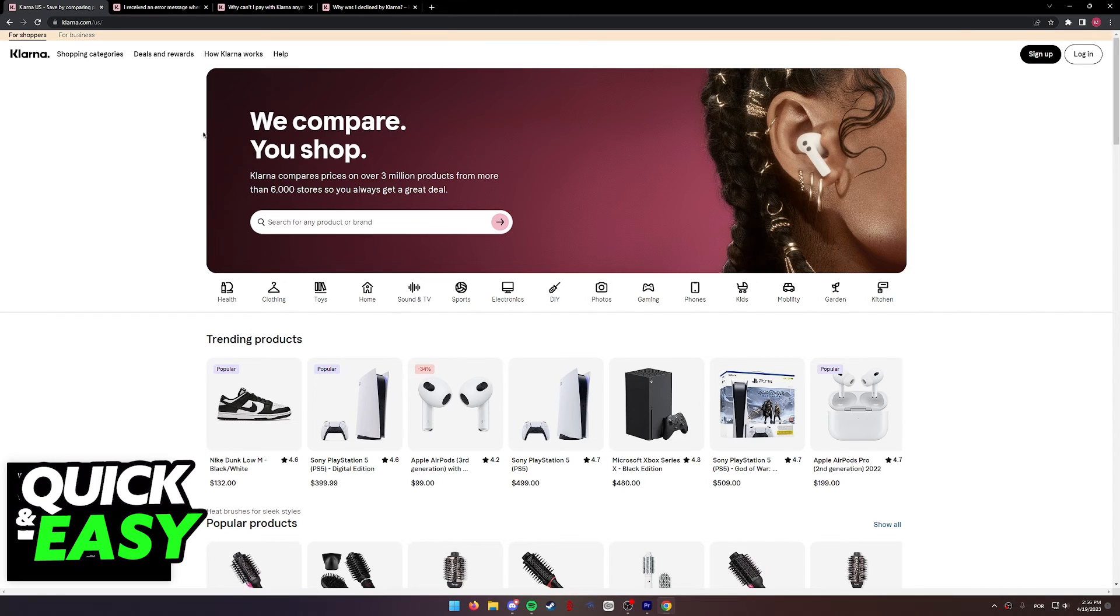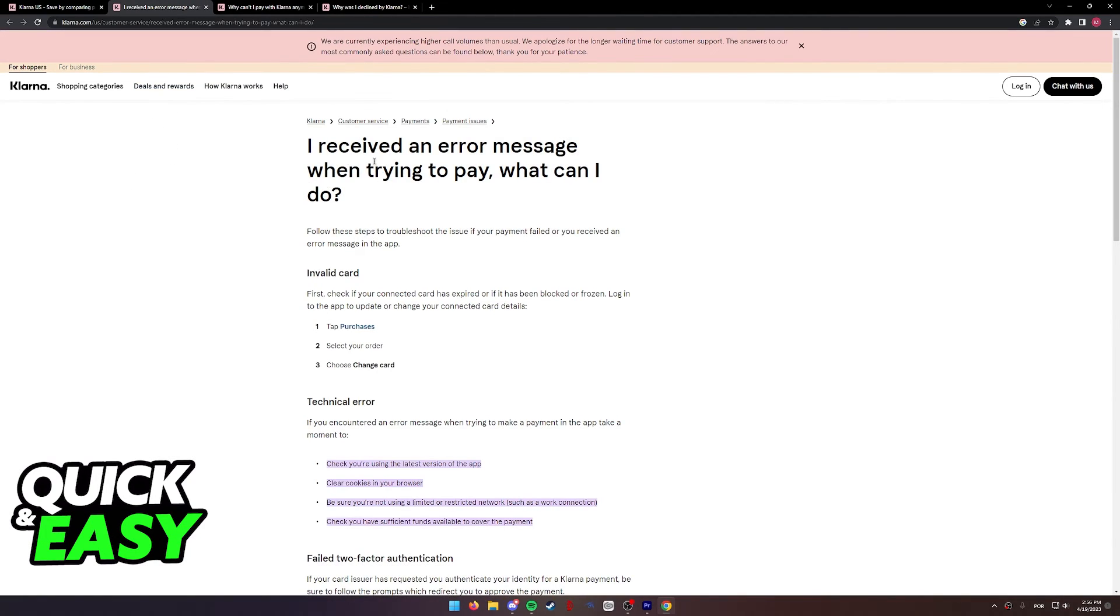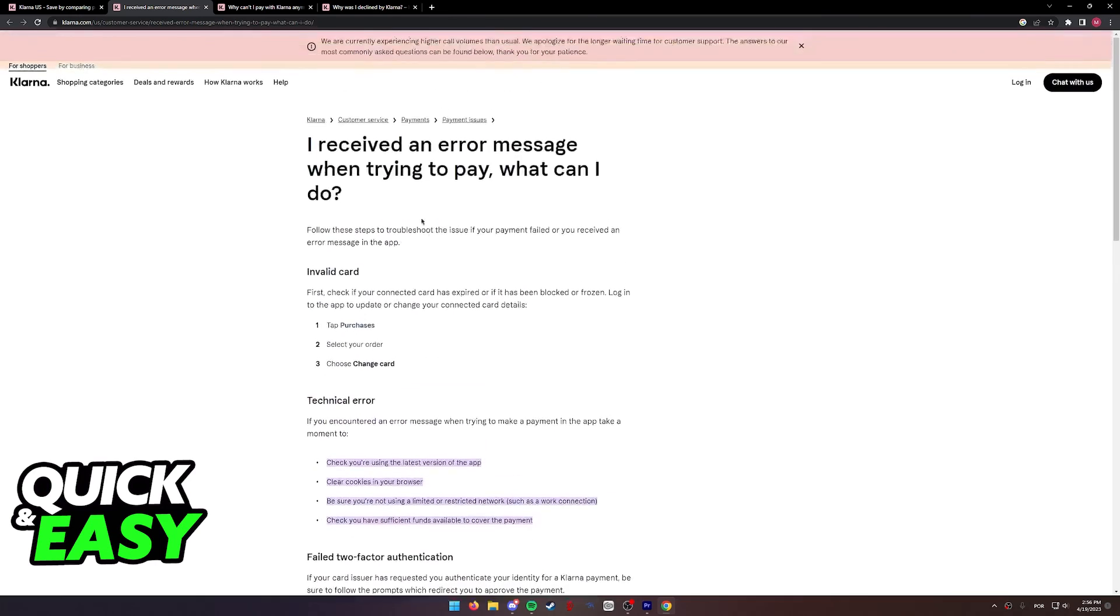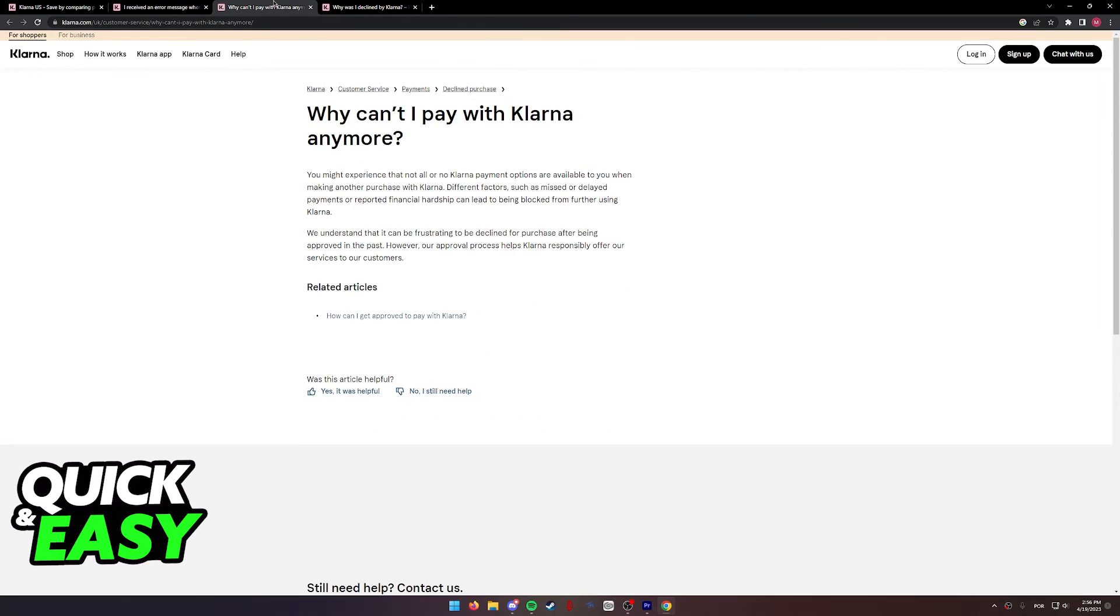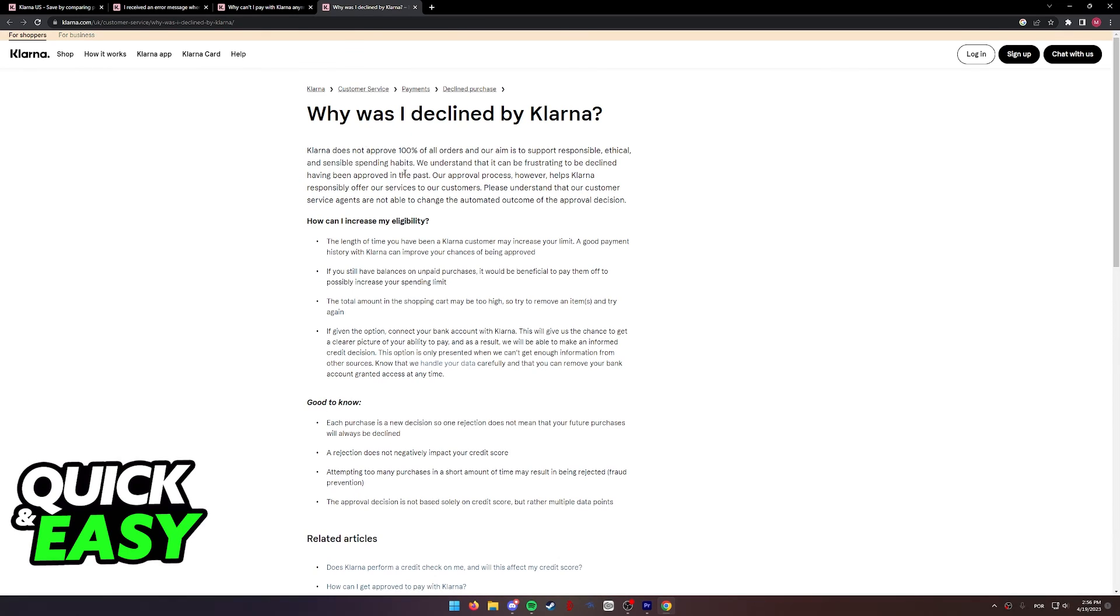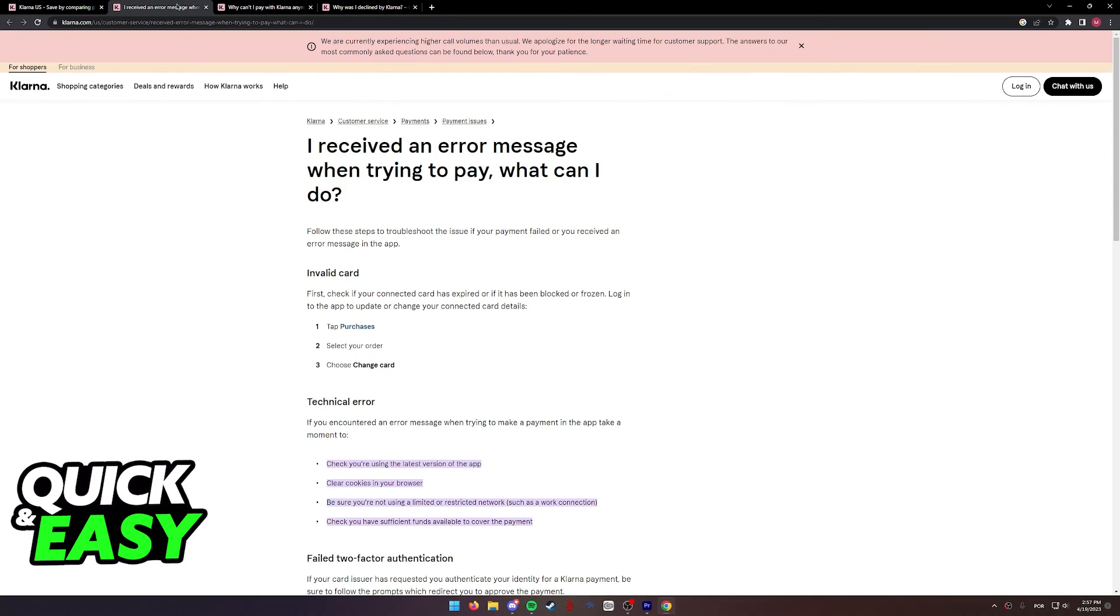The three most common include technical errors when you try to make payments, the fact that you can't pay with Klarna anymore, and the fact that you were declined by Klarna.